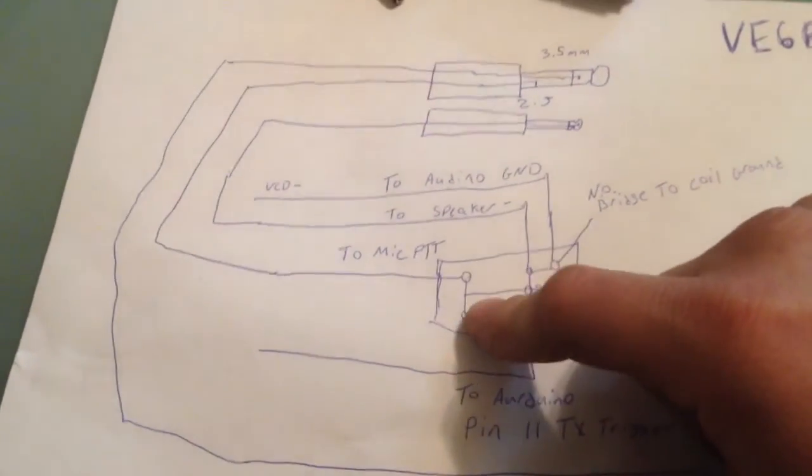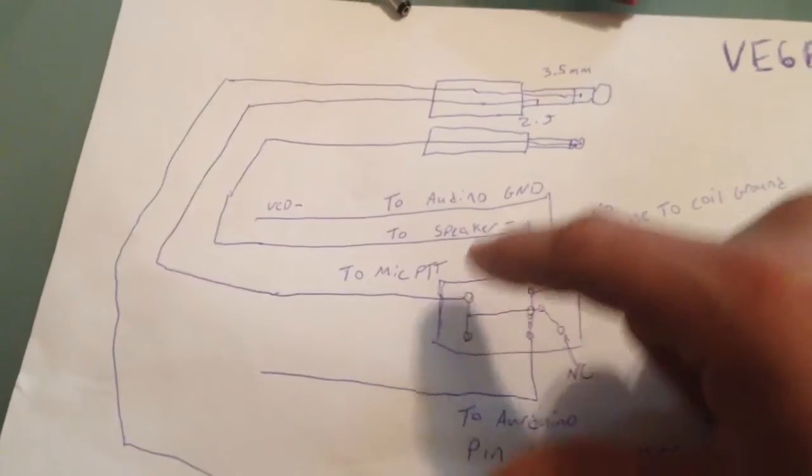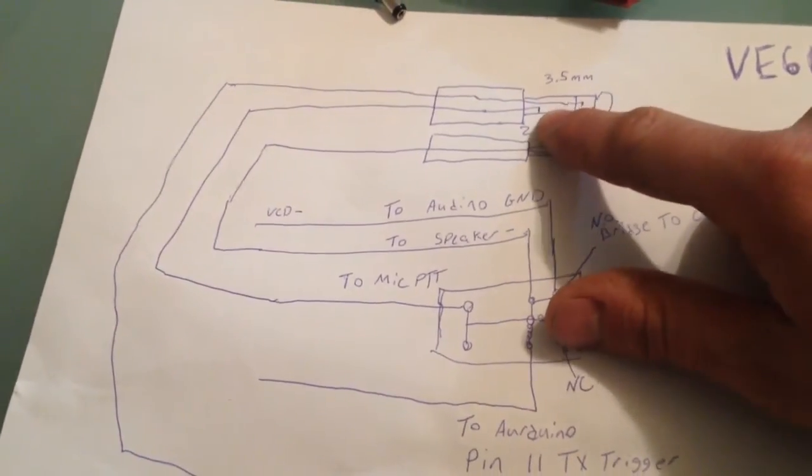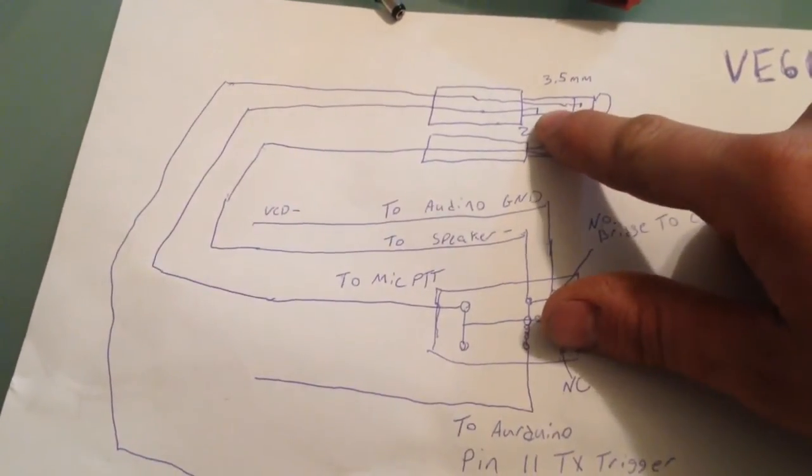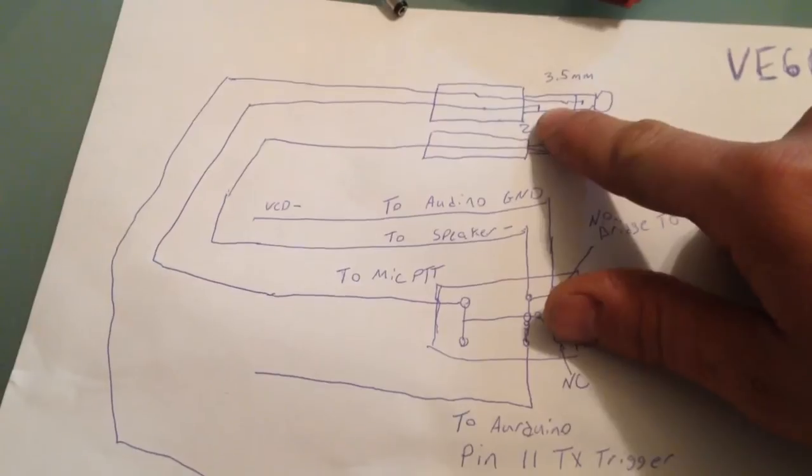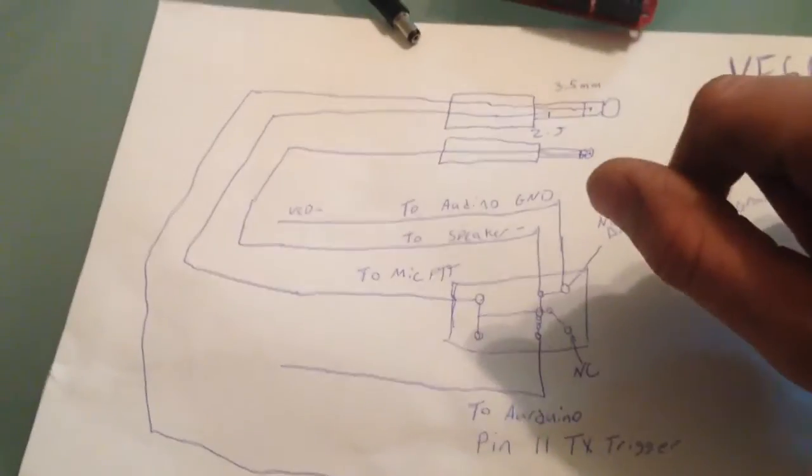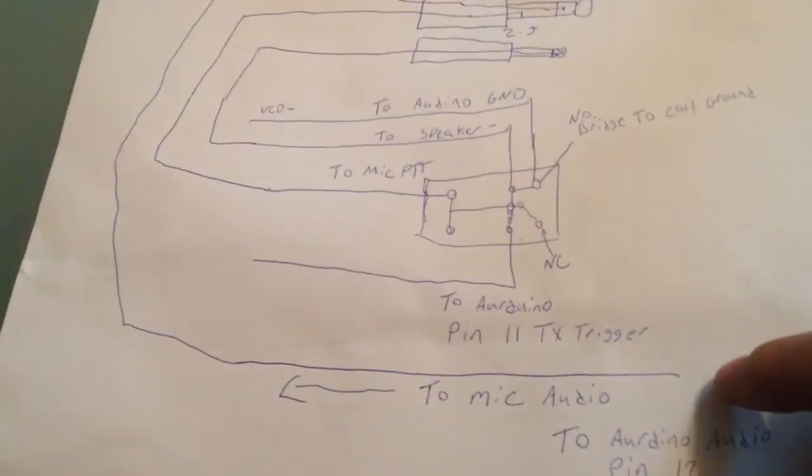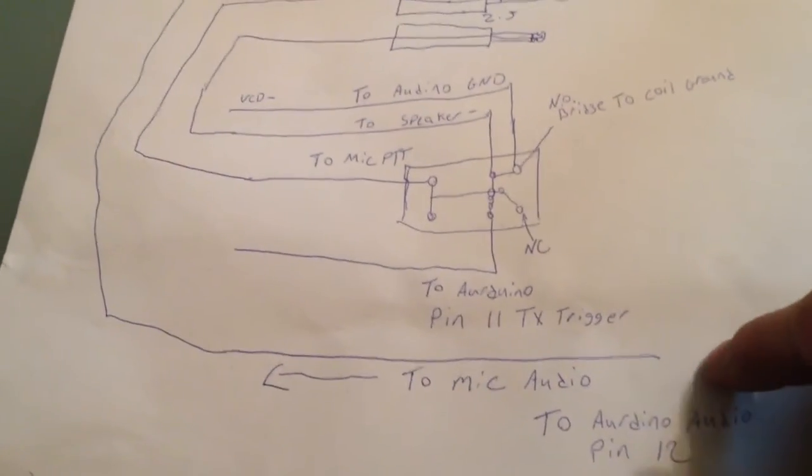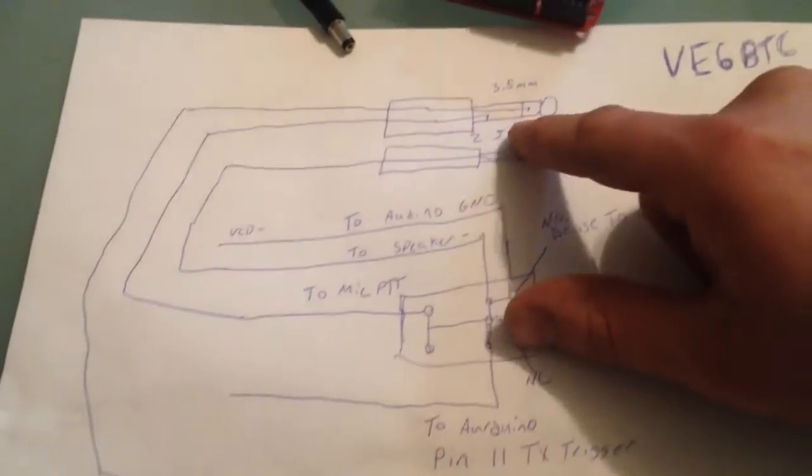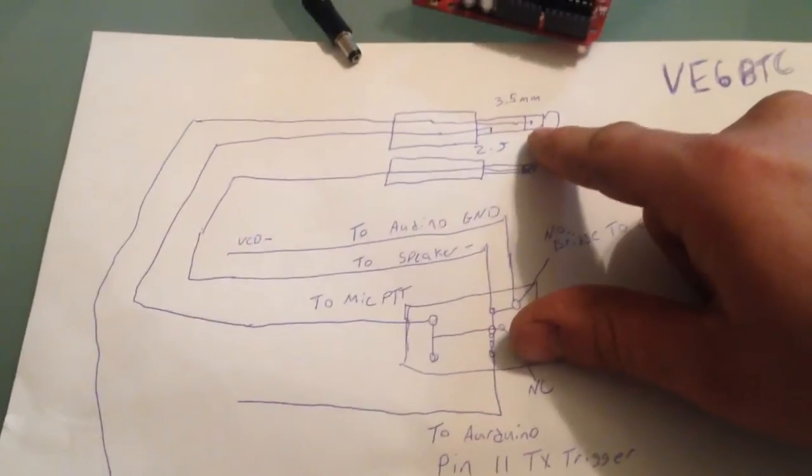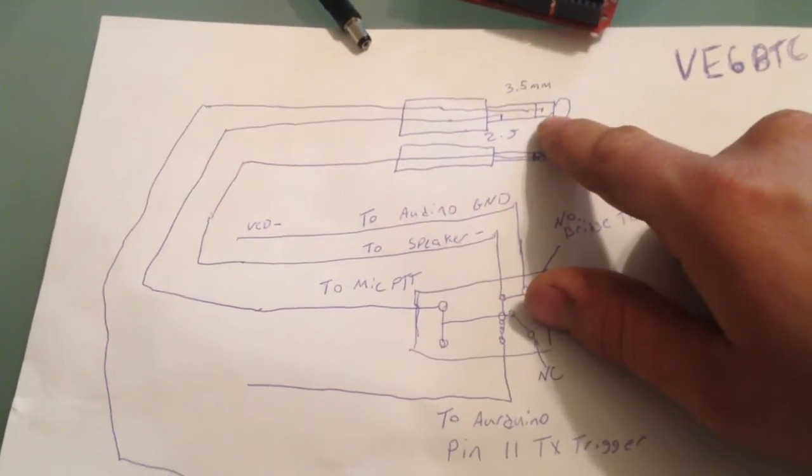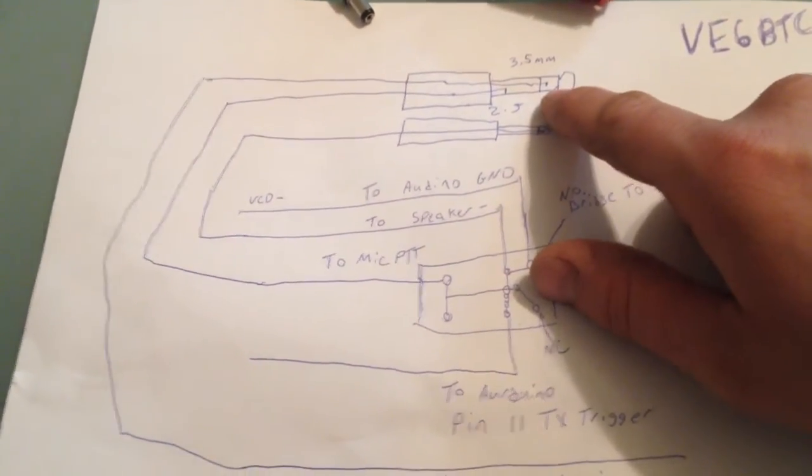On the common of the relay, this is going to go to our PTT, which is going to go to this first position on the 3.5mm jack. And then we also need to feed audio to the radio itself. We do that by running from pin 12 of the Arduino to the second position back from the tip of the 3.5mm jack.